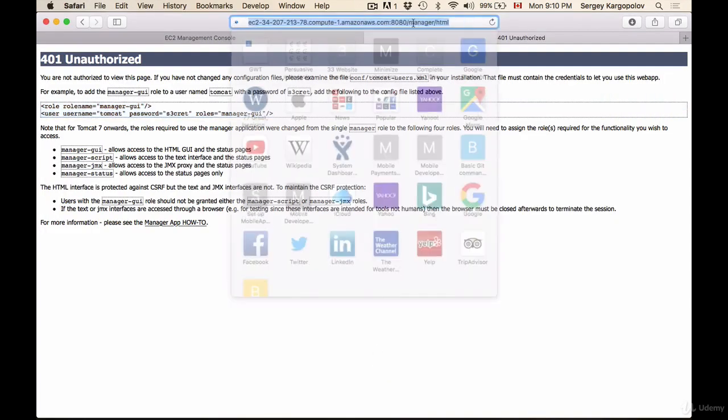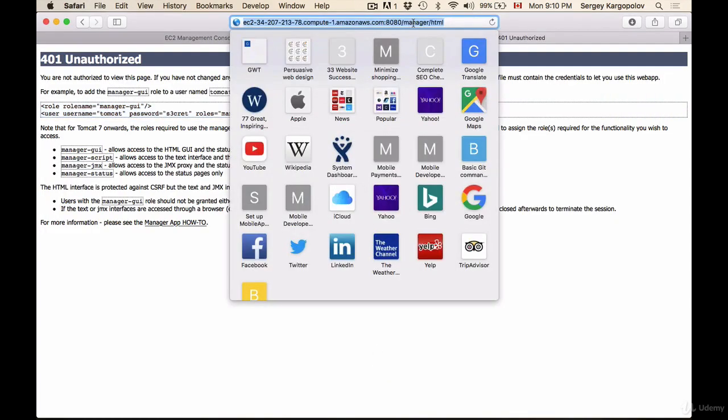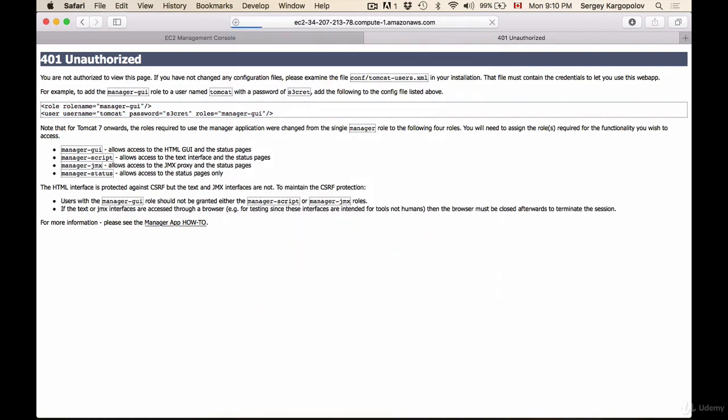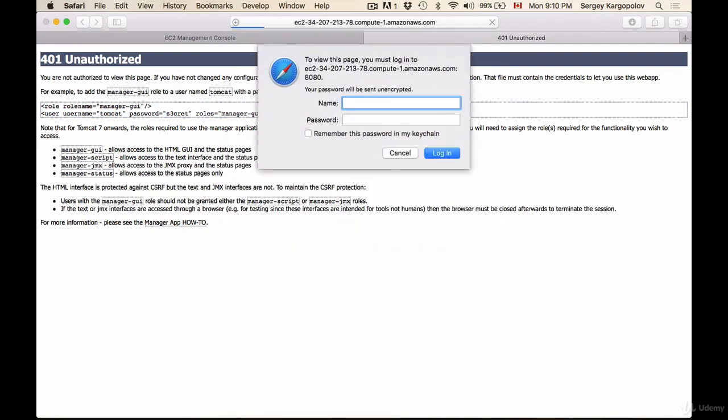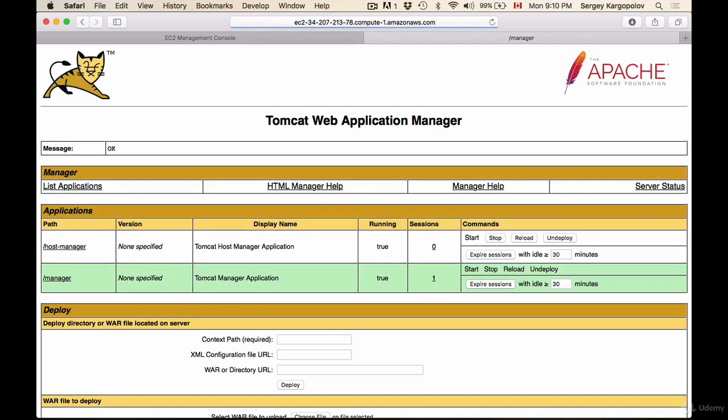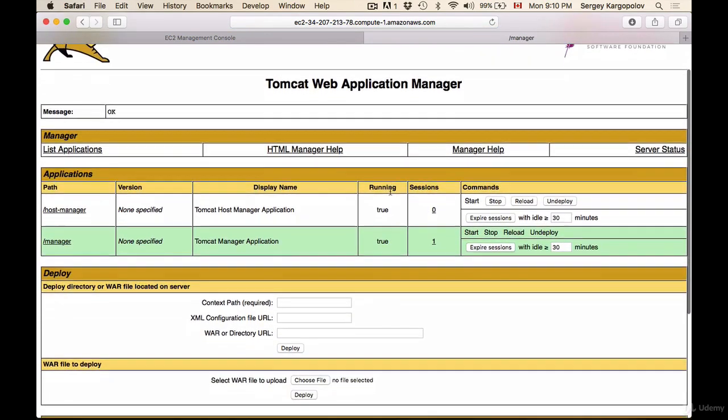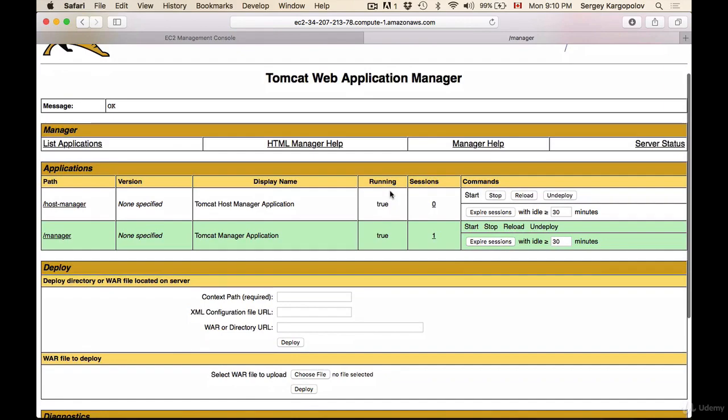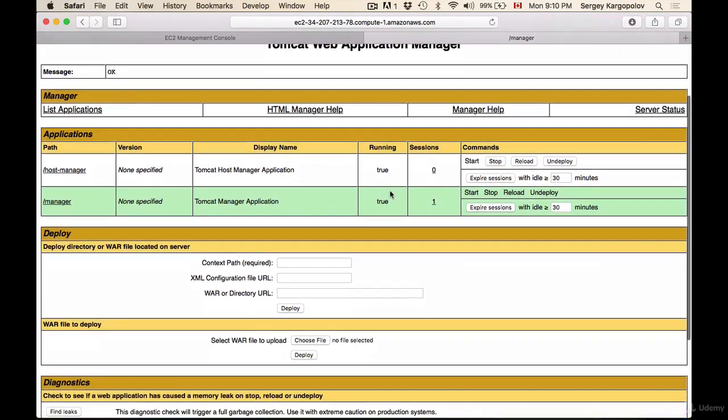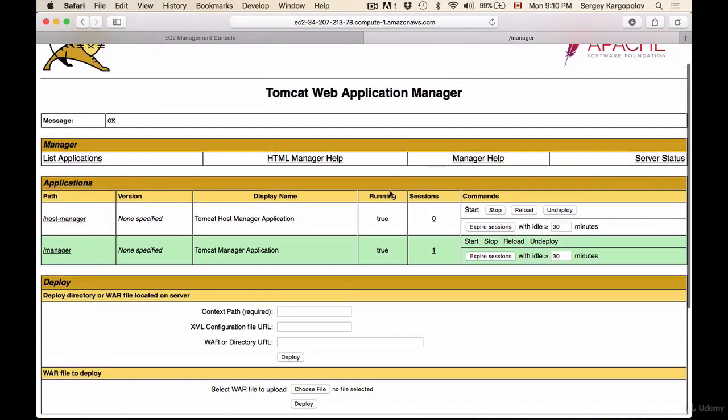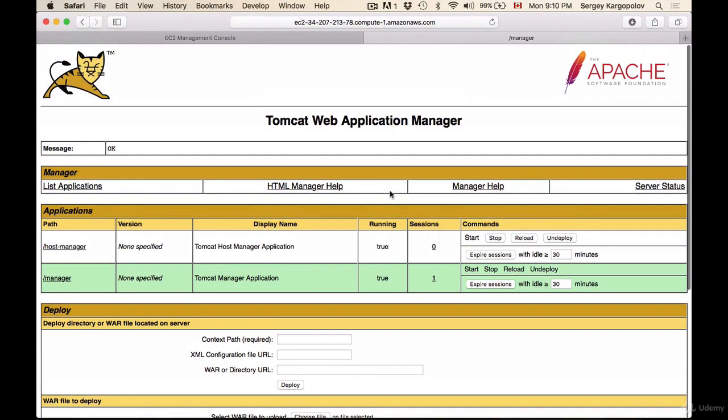I'll go to this page again, hit enter, and provide the username manager and the password manager-password, then hit enter. Here we go. We have successfully logged into Tomcat web application manager, and here we can upload our application.